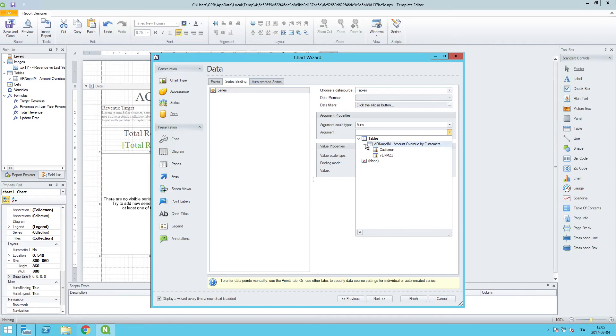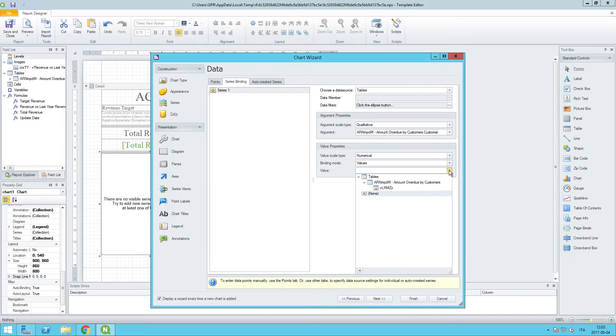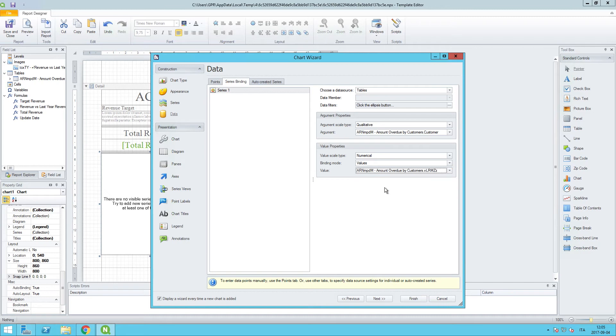That will be our argument properties, and we can leave that at auto. And in fact, I want to make sure that I am using this first piece here. And then for the value properties, for the value drop-down here,